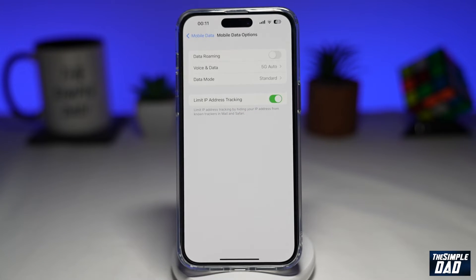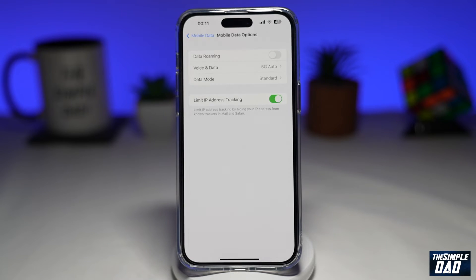Once you enable this option, it will basically limit your IP address tracking. And that is how to limit IP address tracking while using mobile data on your iPhone running iOS 16.